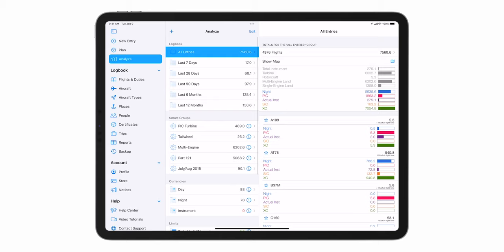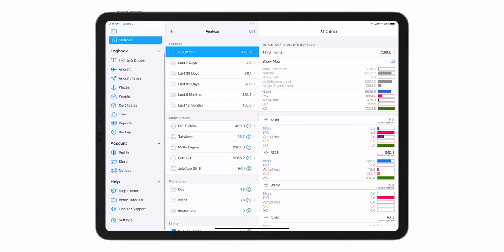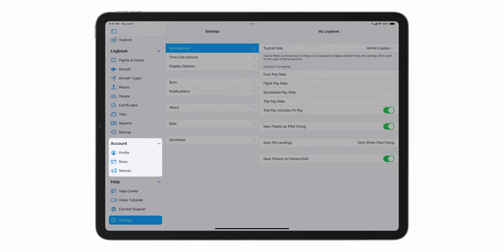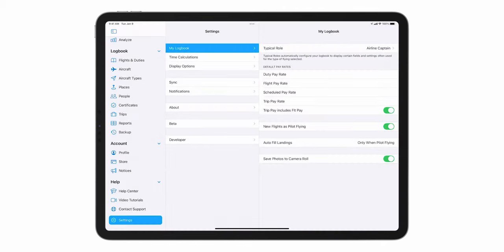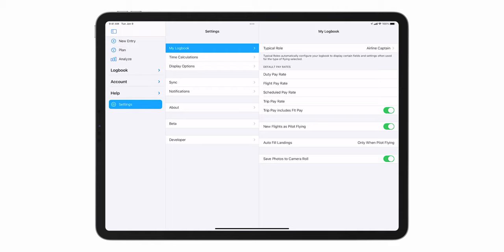The other menu sections are account, help, and settings. You can also collapse the logbook, account, and help menus by tapping here.